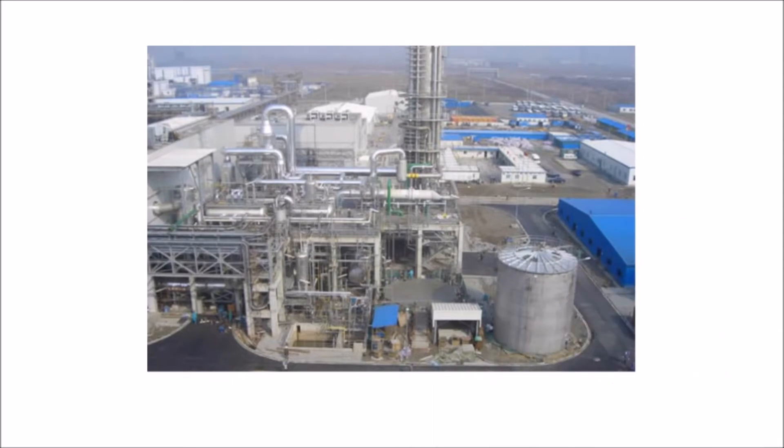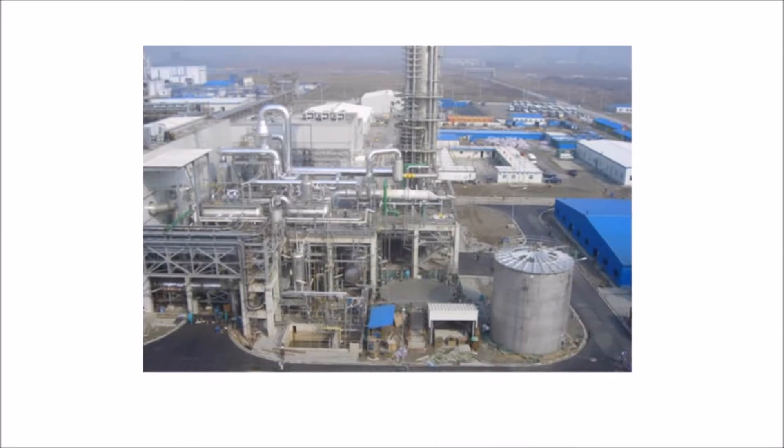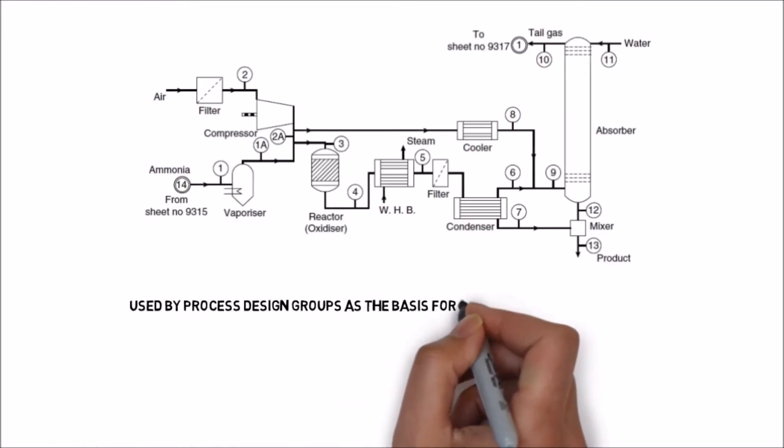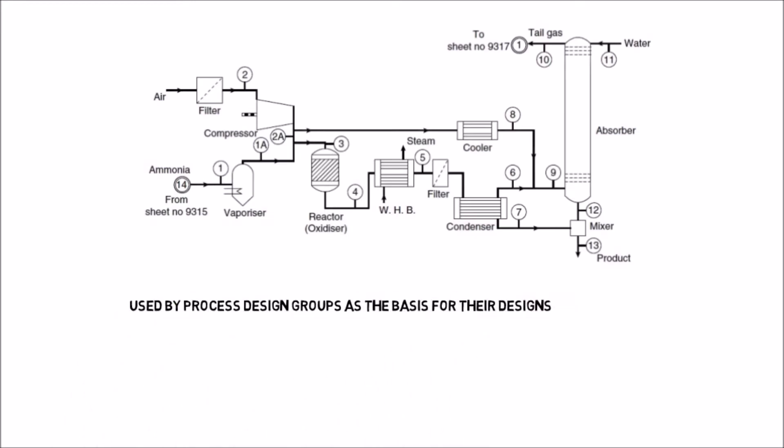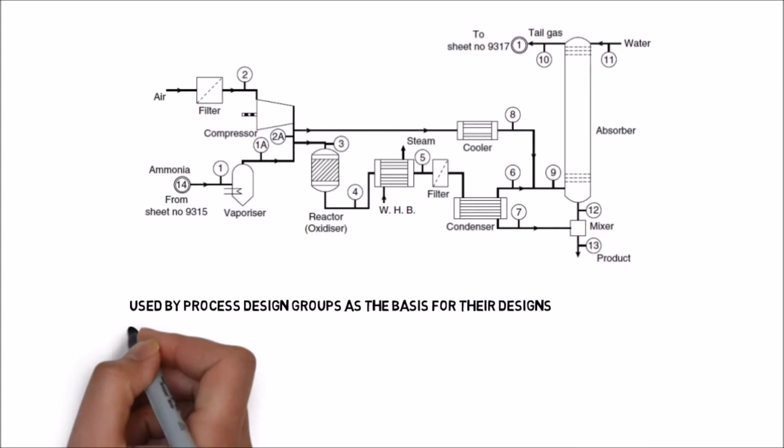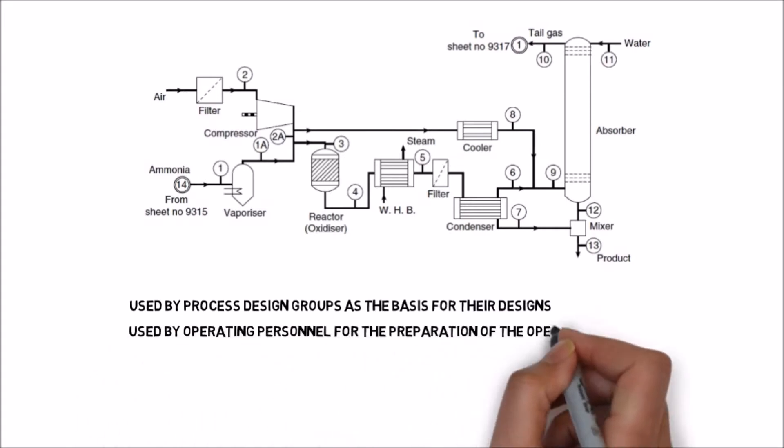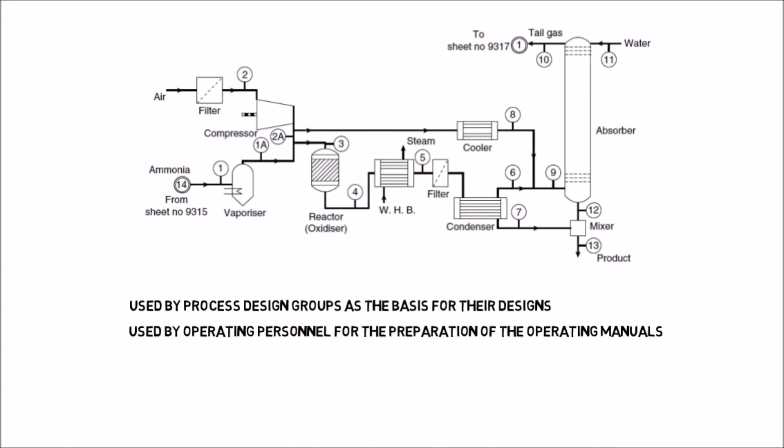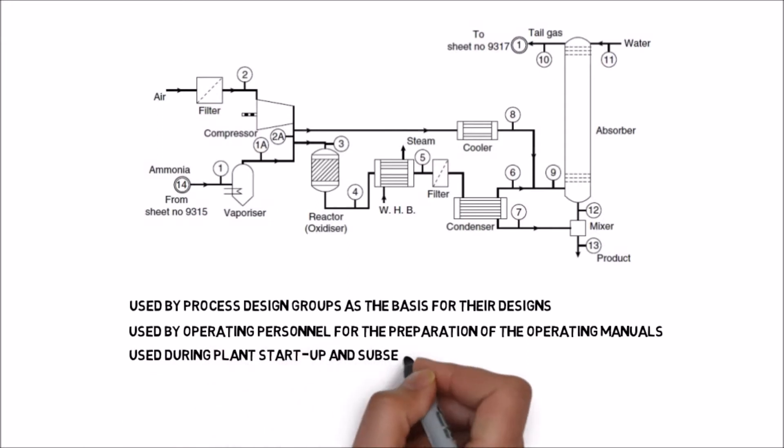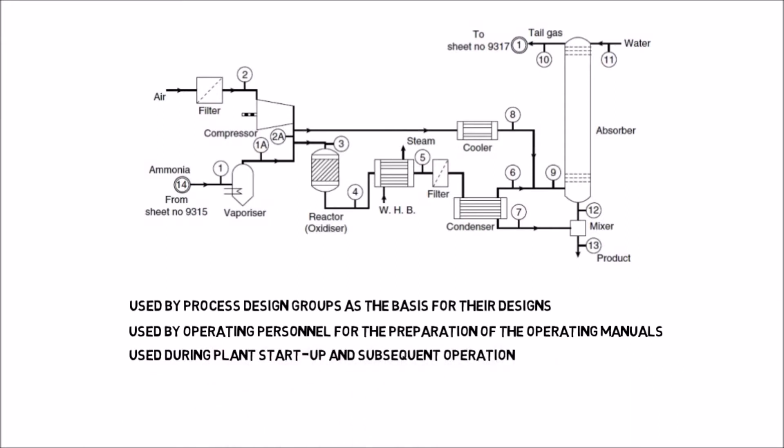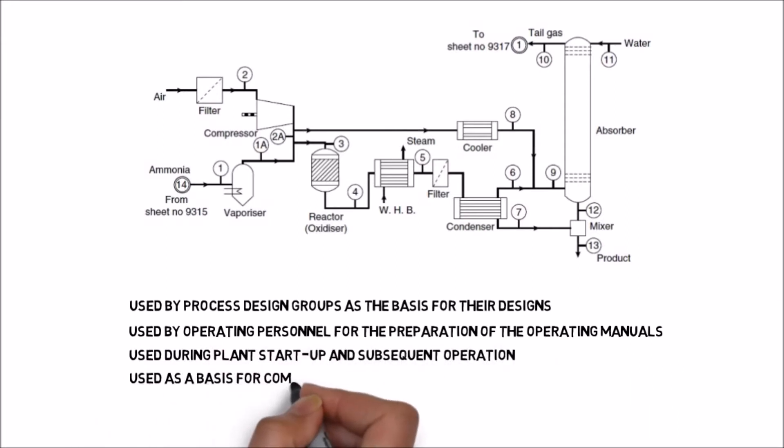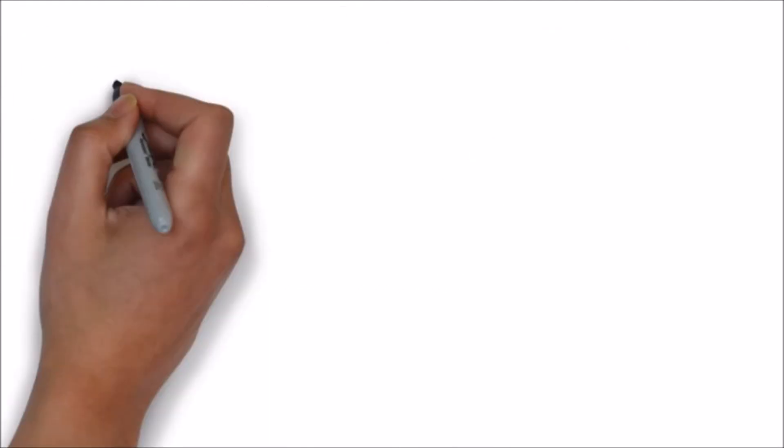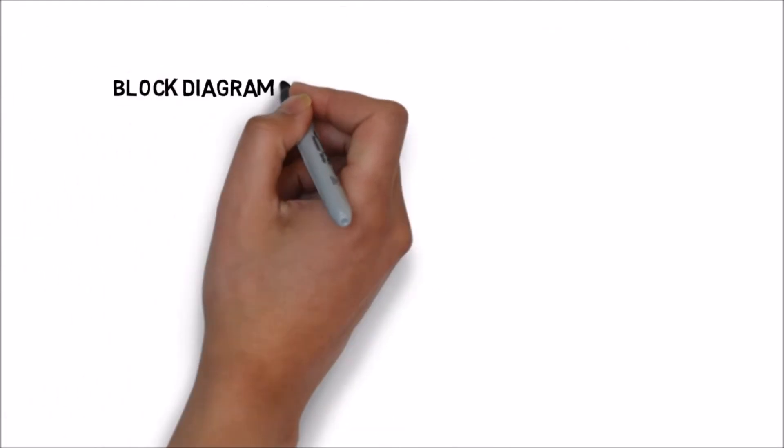The answer is the process flow sheet. The flow sheet is the key document in process design. It shows the arrangement of the equipment selected to carry out the process, the stream connections, stream flow rates and composition, and the operating conditions. It is a diagrammatic model of the process and a kind of map.